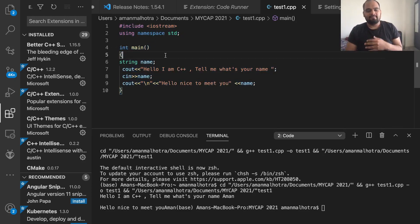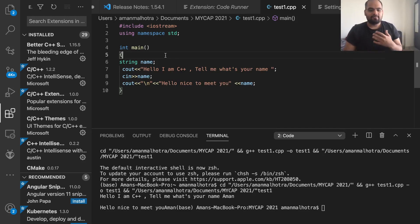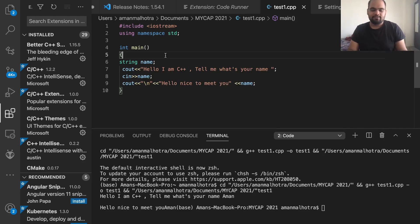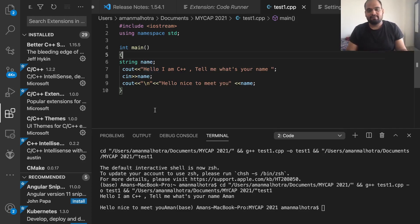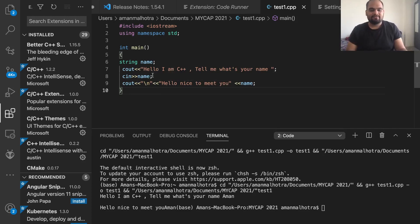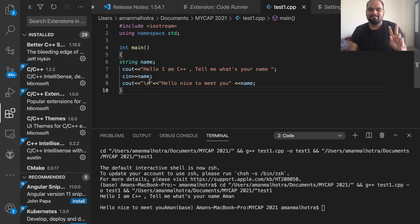I hope you understood what I was trying to explain. By now you should be all set with your Visual Studio Code installation. If you're not, feel free to message me and let me know if you're having any issues and I'll help as much as possible. Thank you everyone and I'll see you in the next one — peace.